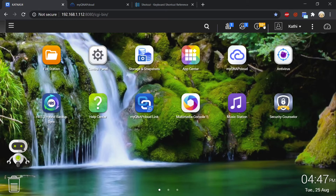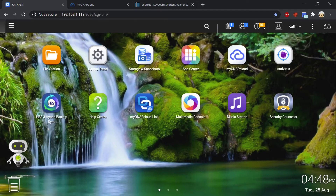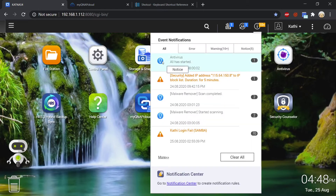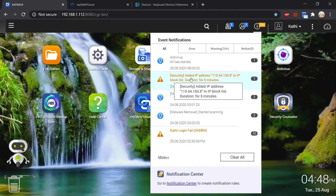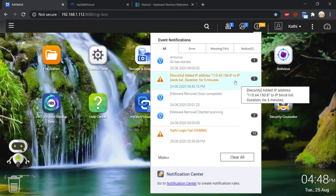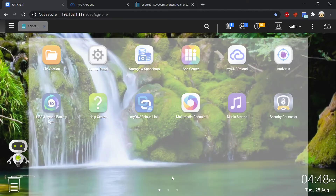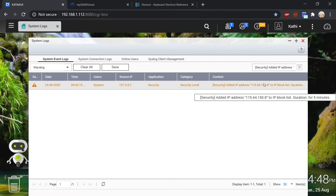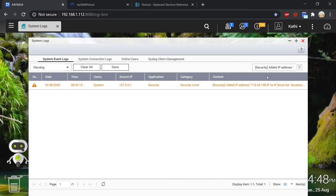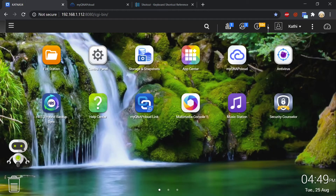I just wanted to show you that with your NAS you will be getting event notifications up here next to where your username is. You'll see there's a little information icon - when it's orange it's a warning, when it's red it's an error, and if it's plain blue then it's just a notification. I wanted to show you how my security levels are giving me a warning that somebody has been trying to hack my NAS. If we click on it it will take us to the system logs which give more information. In this instance somebody was trying to hack my NAS and they made several attempts so QNAP blocked them.